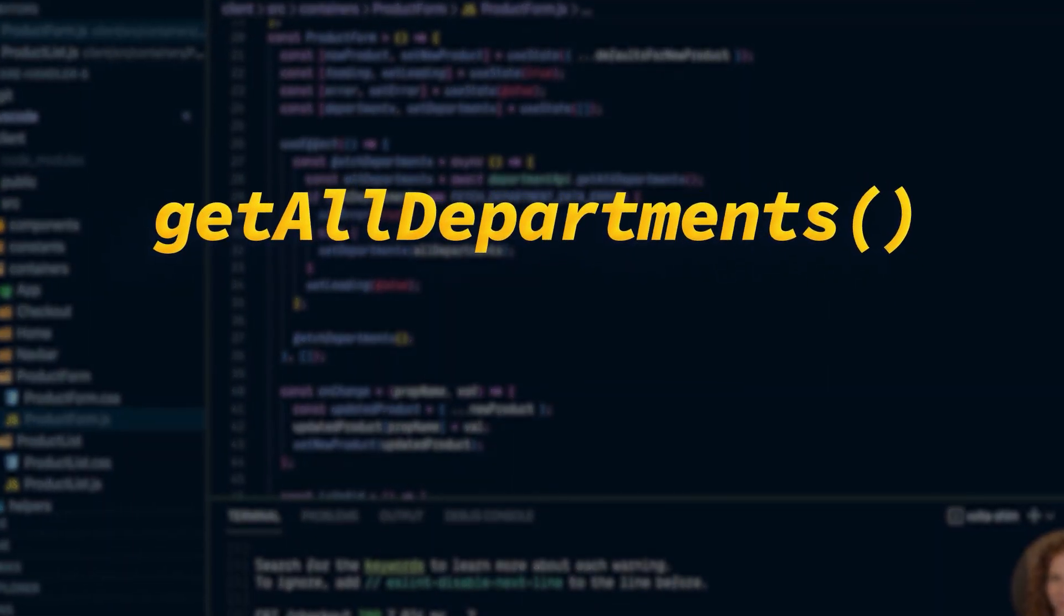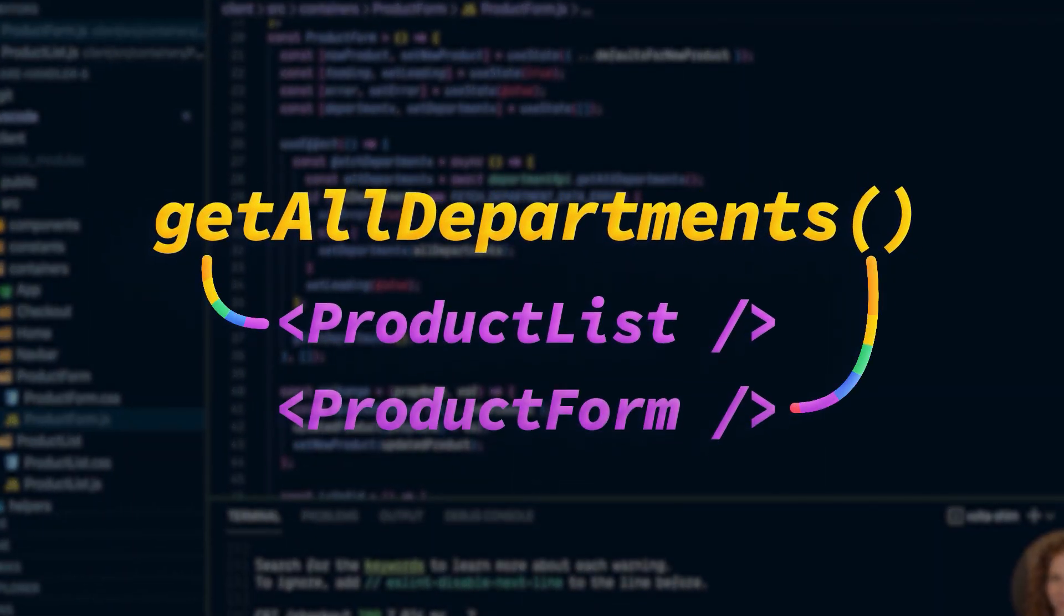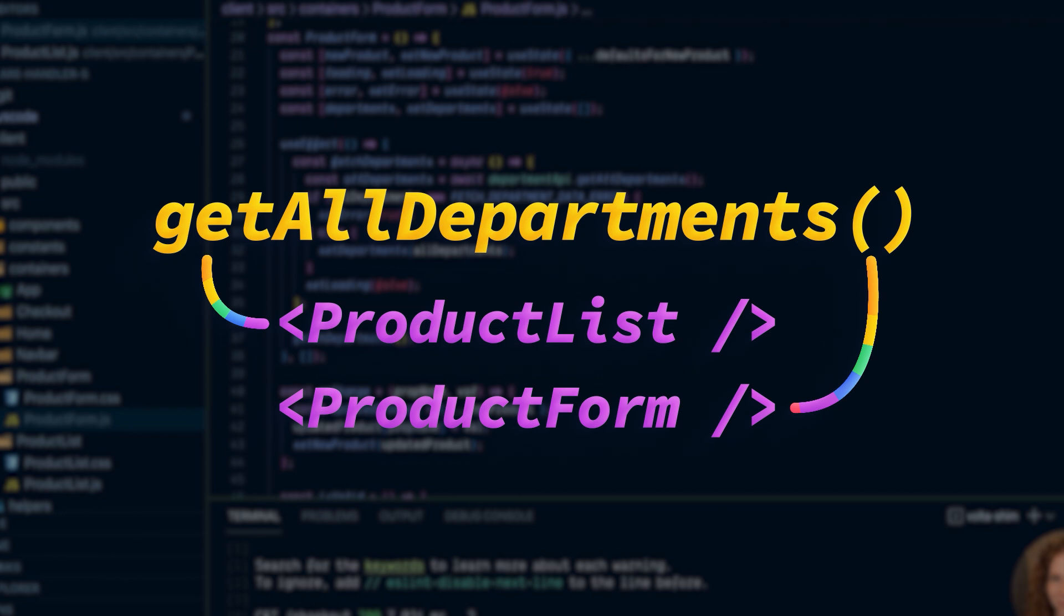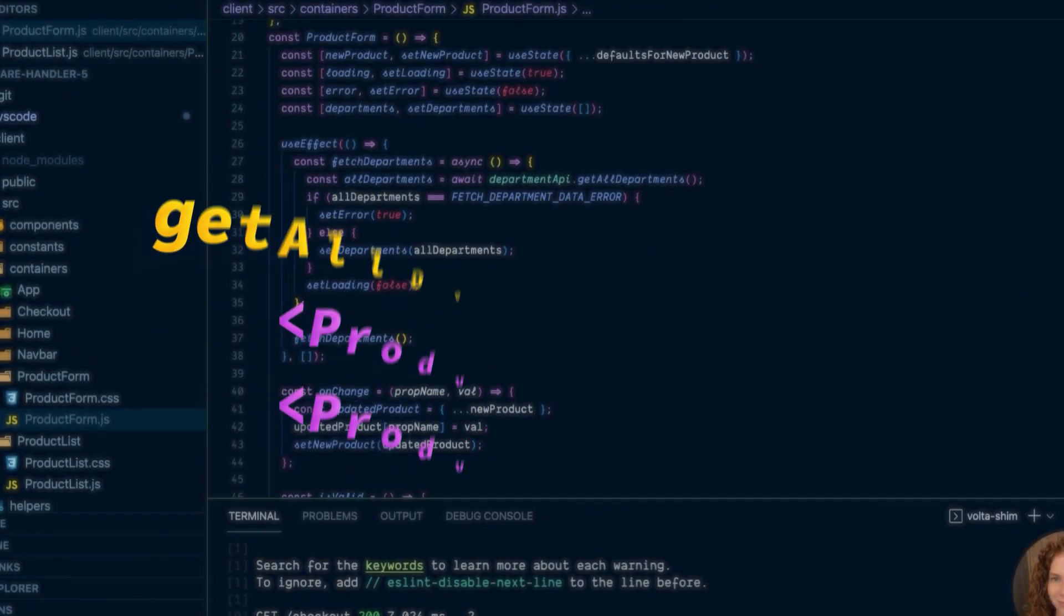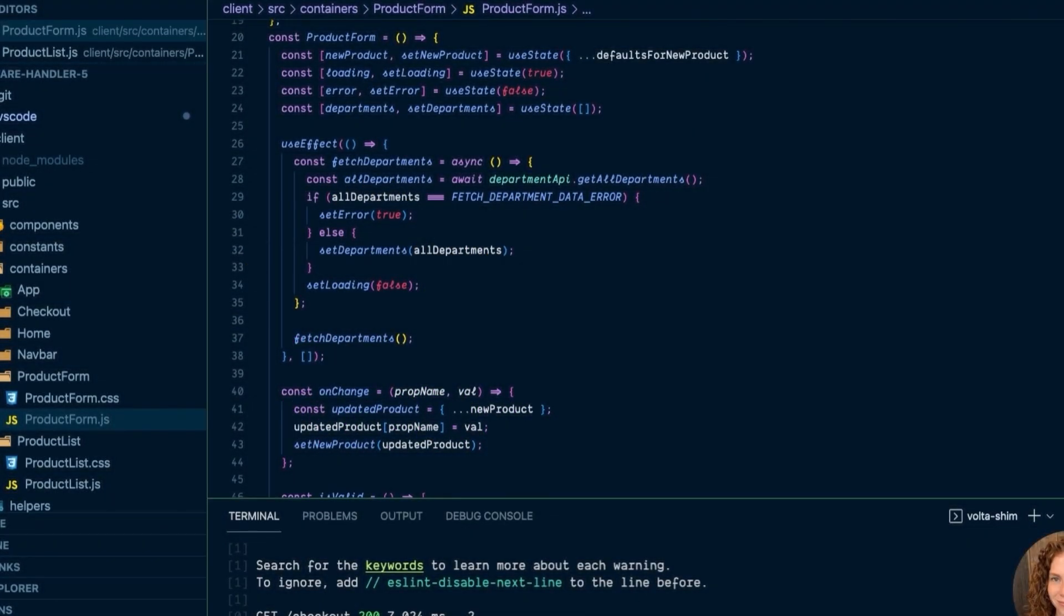The get all departments call is called in both the product list and the product form components. Let's make this call into a custom hook that we can share with all the components that need it.